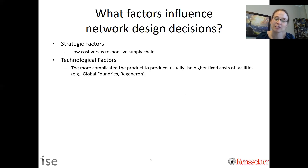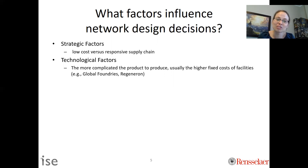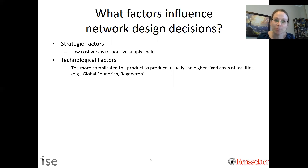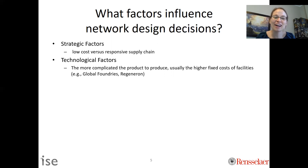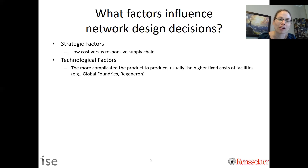A second idea is technological factors. It depends on what you are doing as a company. The more complicated the product is to produce, usually the higher the fixed cost of the facility. For example, Global Foundries in the capital region is producing chips — those are really complicated. Regeneron is another example, where they're actually growing cells. You don't typically have a huge number of facilities because the fixed cost of producing complicated products limits that.